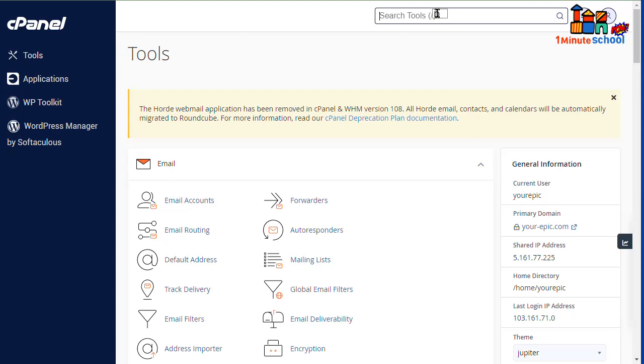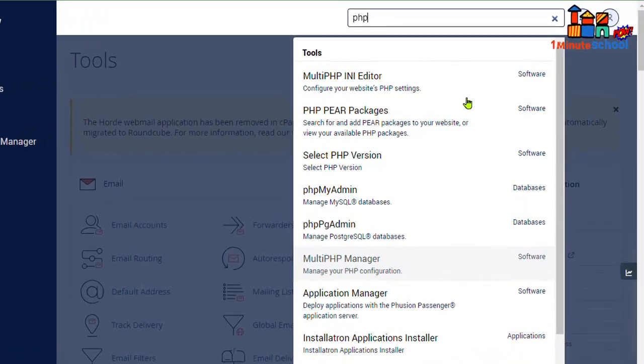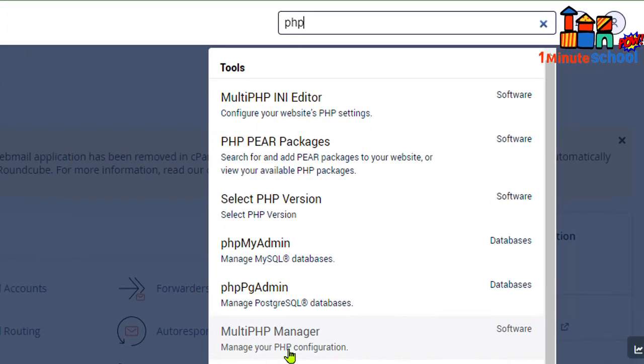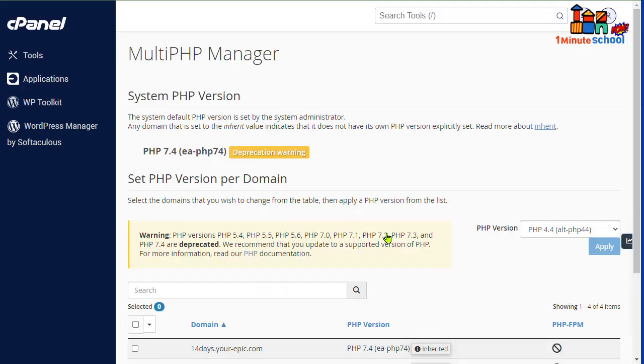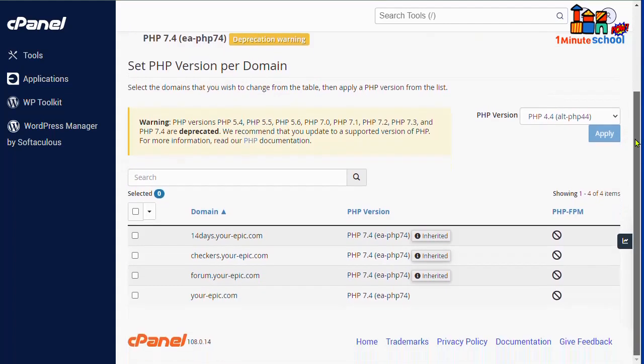Click here on PHP, then we can see here MultiPHP Manager. Just click here, and then we can see an interface like that. We can click here the domain name or subdomain name that I want to upgrade or change PHP versions.